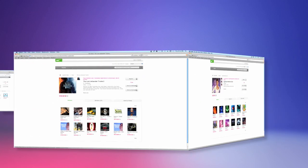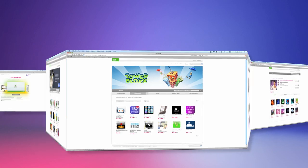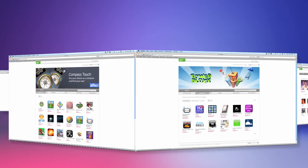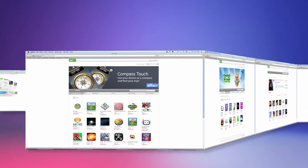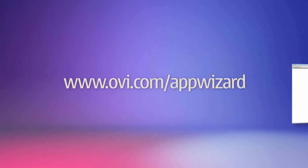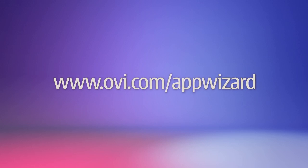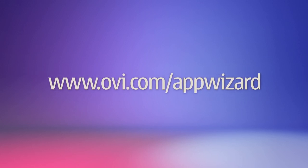In just a few minutes, you can have your app in OviStore and begin experiencing the power and reach of OviStore. What are you waiting for? To get started, visit ovi.com/appwizard right now.